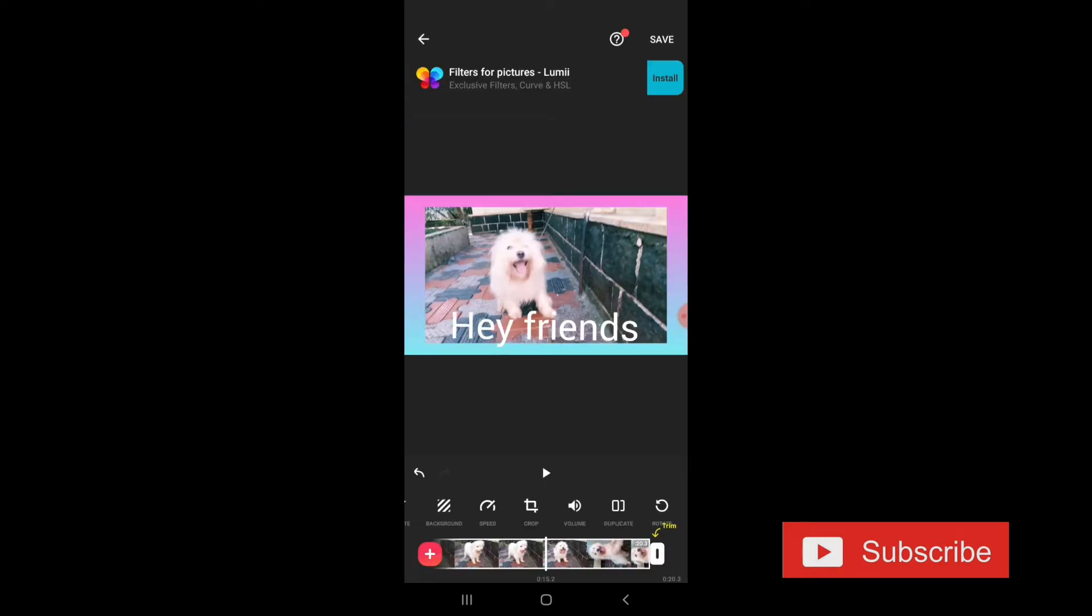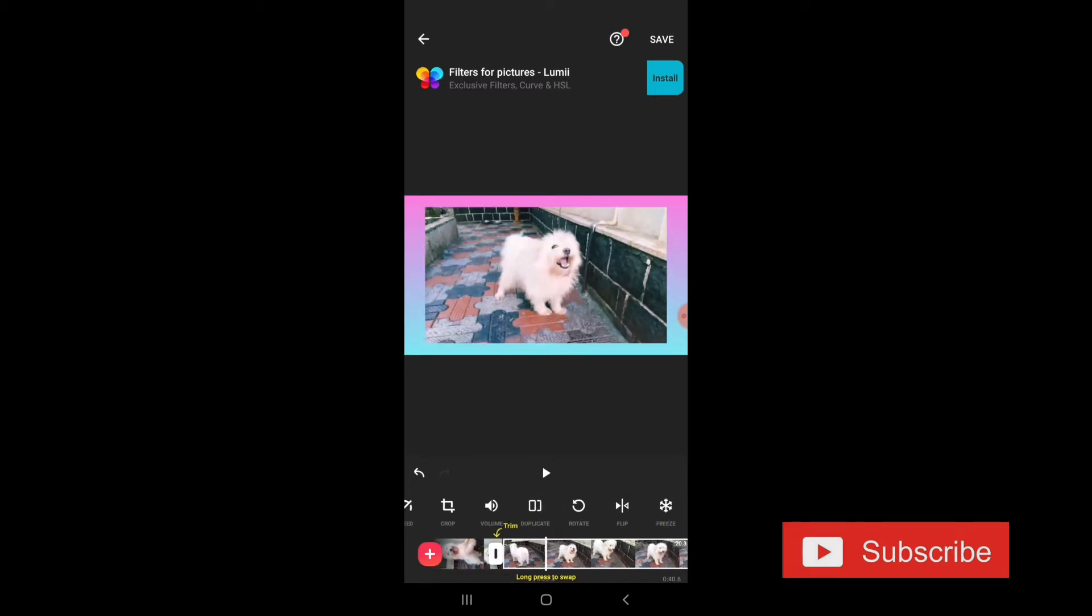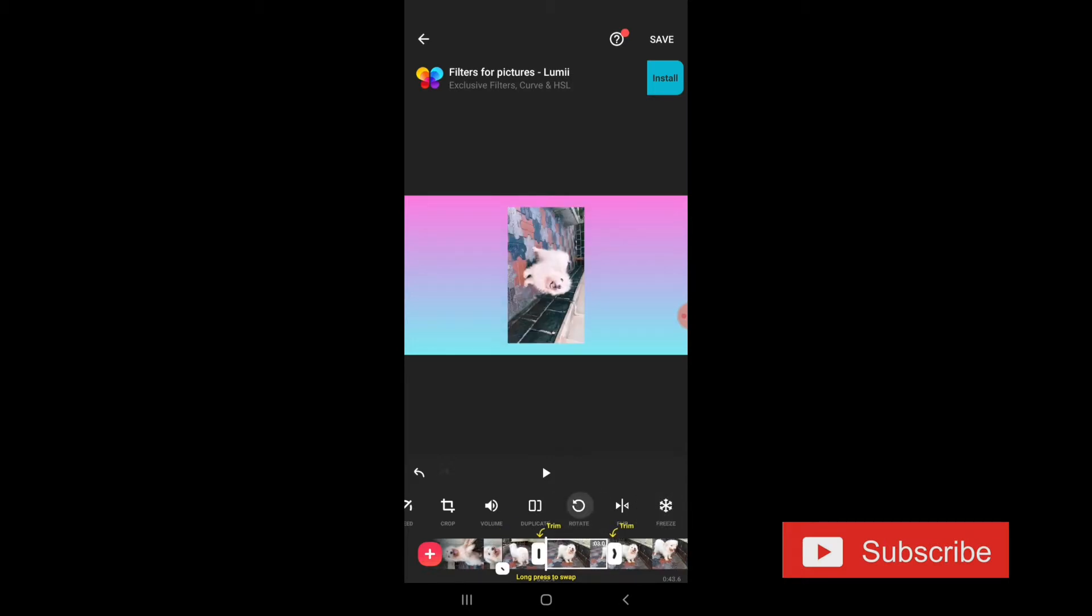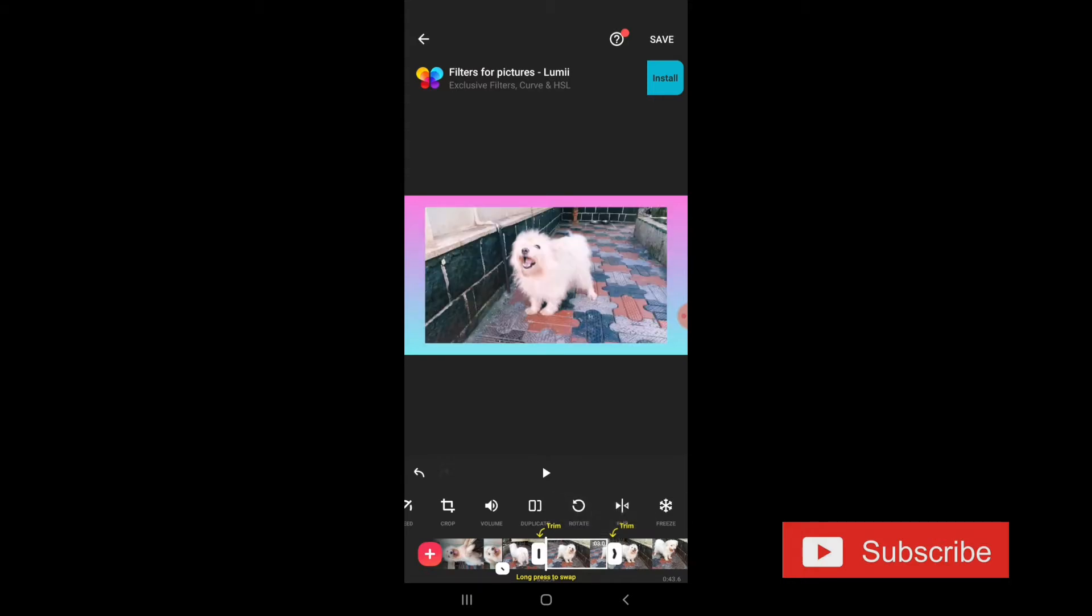Then we have the colors. It's very nice. Then duplicate one more. You can duplicate one video. Then we have rotating like this. We can rotate the video. Then we have the other side flipping. And also there is a freeze option. It's very nice.